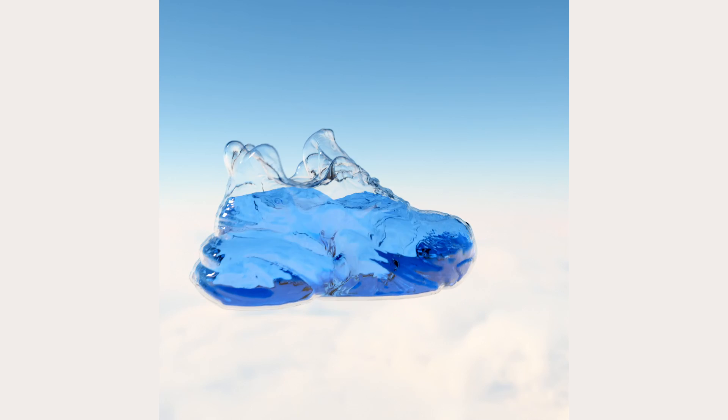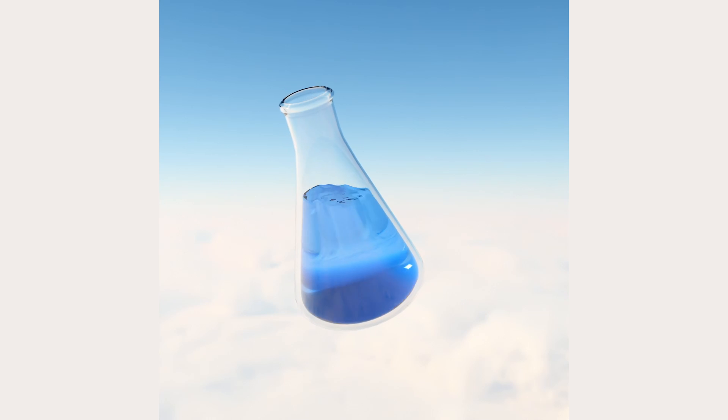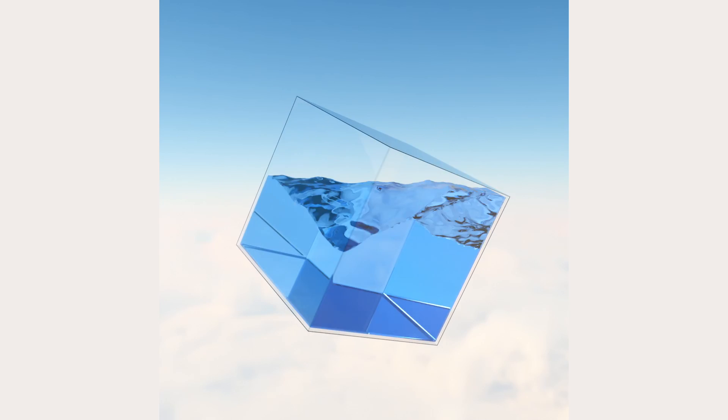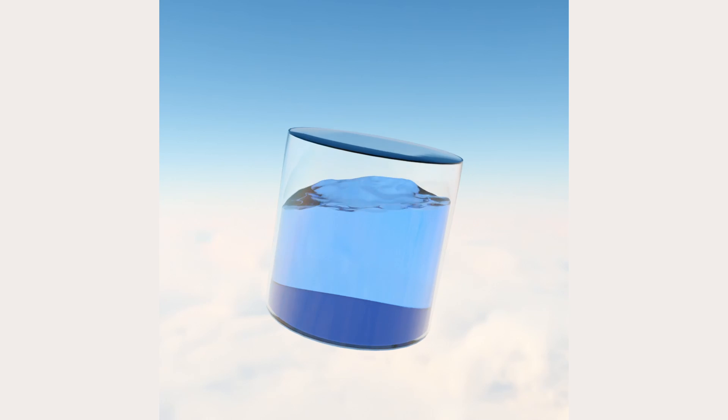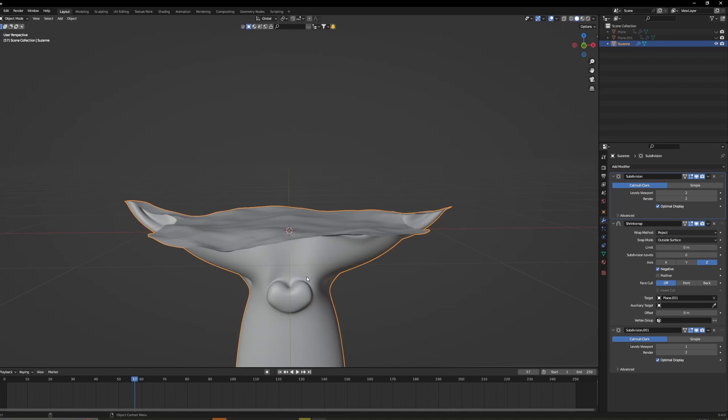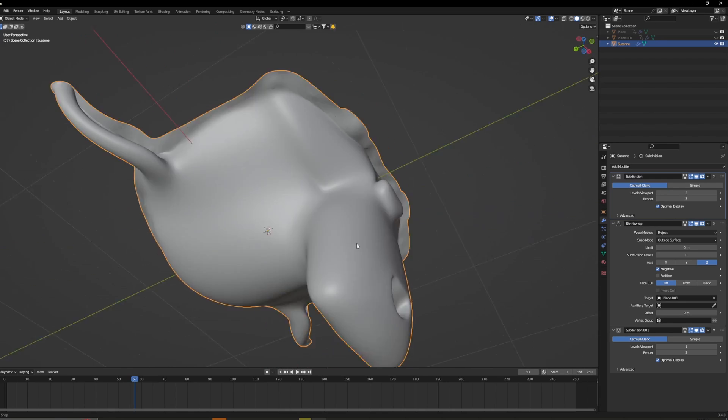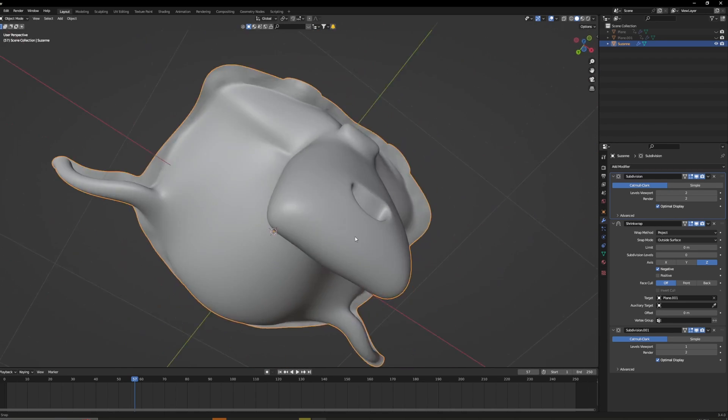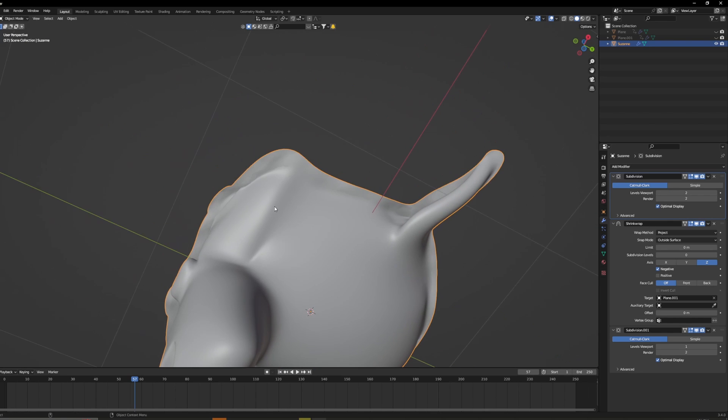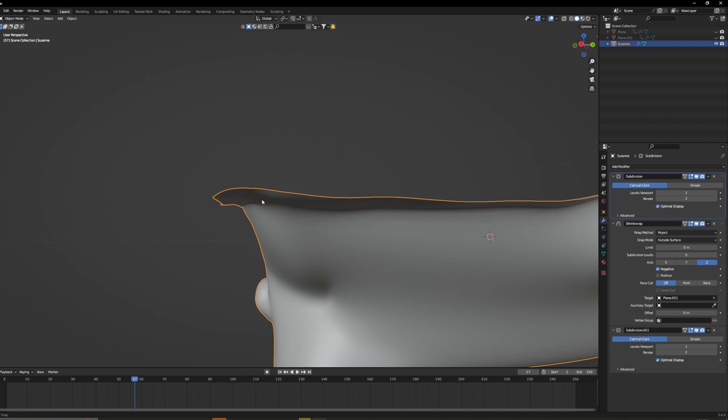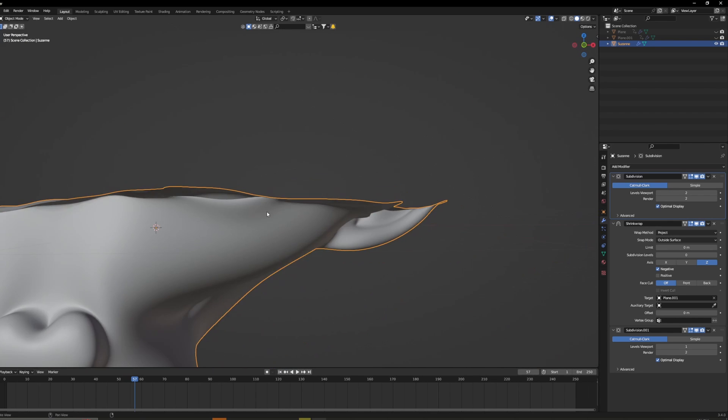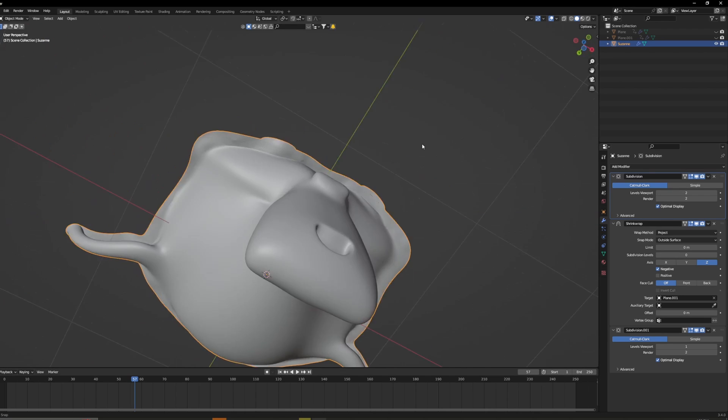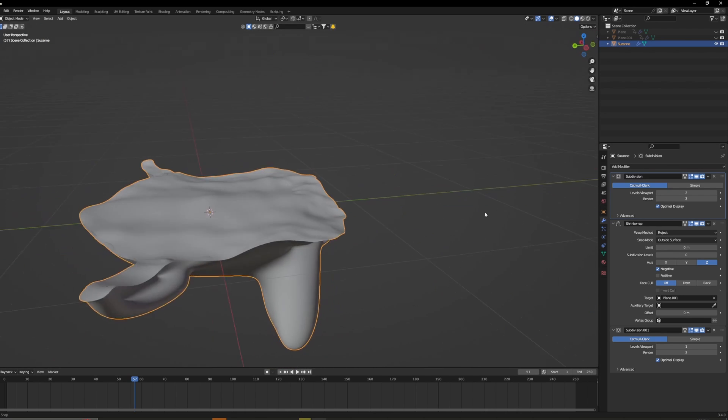You can do this on a bunch of different objects, it doesn't really matter. The more complex an object though the more chance you do have running into any artifacts. So here's an example with the Suzanne. You can see on some models that have a bit more detailed topology there is kind of a little lip that forms. I'm not exactly sure how to get rid of this. If anyone finds a fix for this though just throw it in the comments.